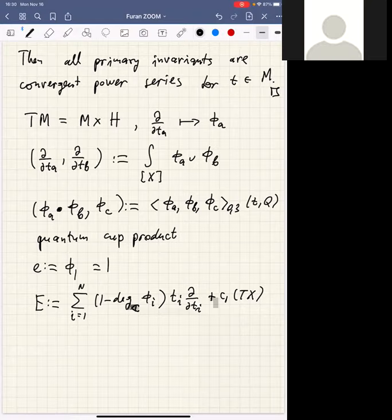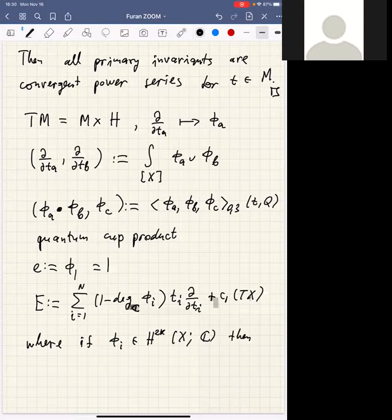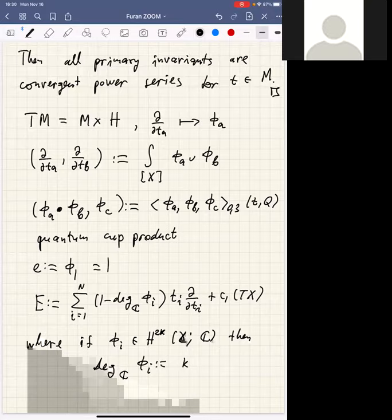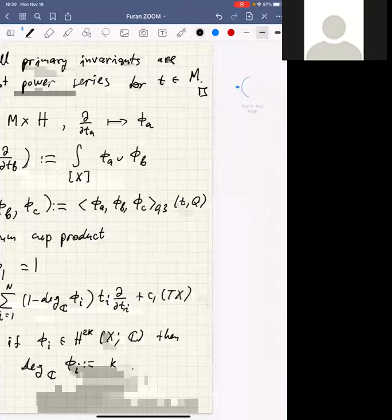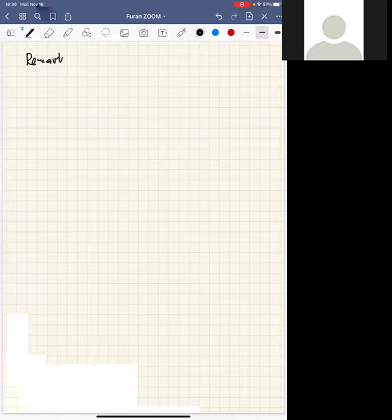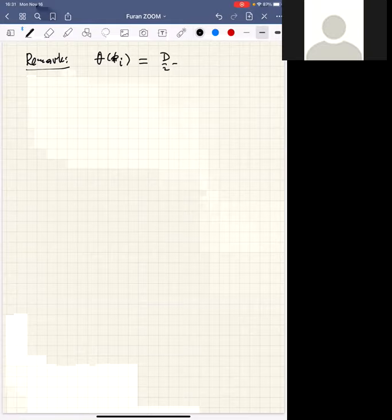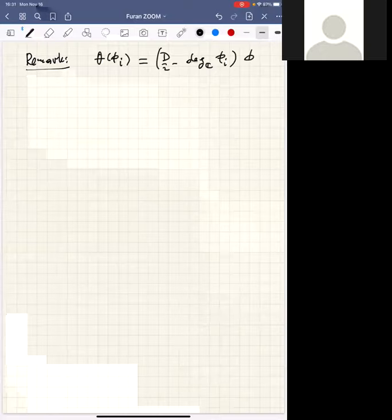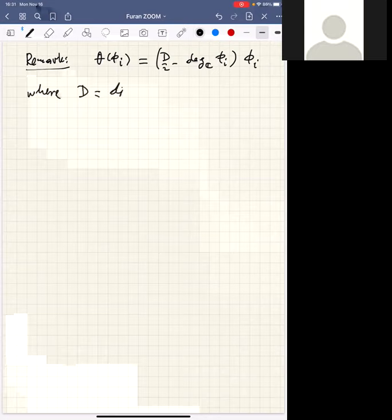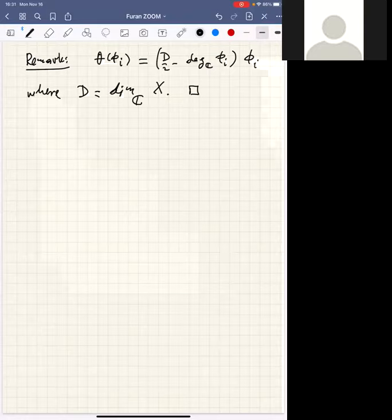The unit vector field is just the identity class phi_0. The Euler vector field is given by the formula involving complex degrees and the variables. This formula for the Euler vector field follows essentially from the formula for the degree of the virtual fundamental cycle. If phi belongs to H^{2k}(X, C), we define the complex degree to be k. For the grading operator: theta(phi_i) = (d/2 - deg_C(phi_i)) times phi_i.